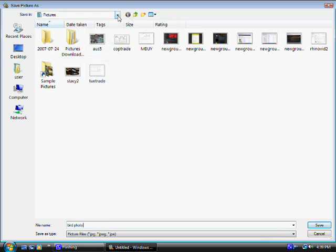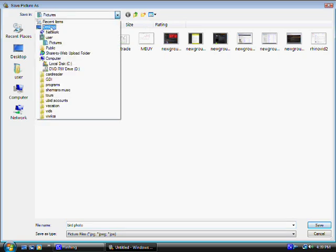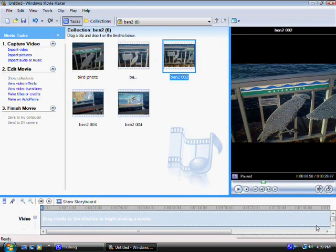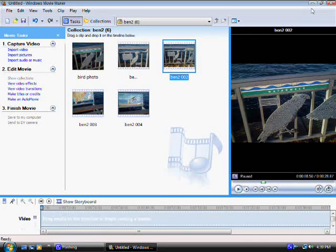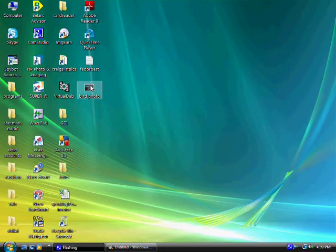And let's save it in our desktop. So let's change this to desktop. Click save. And that's it. There you go.